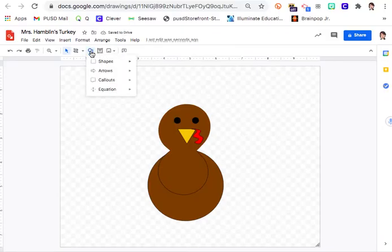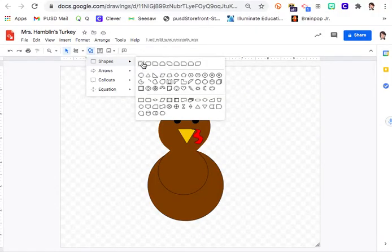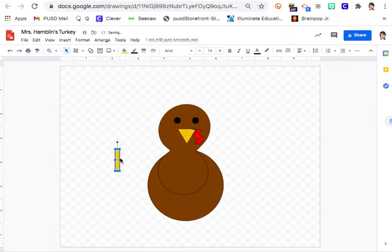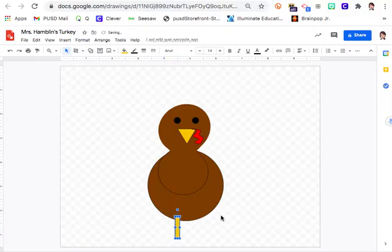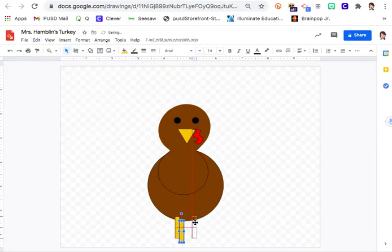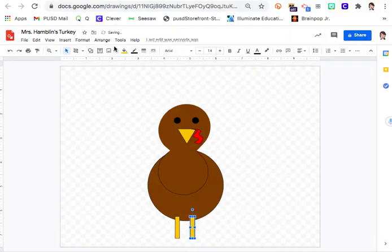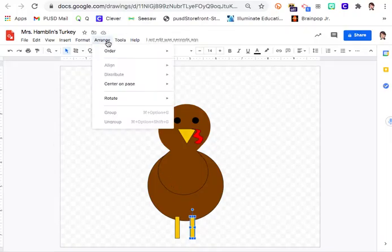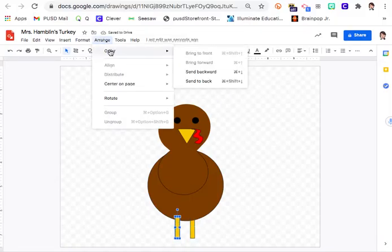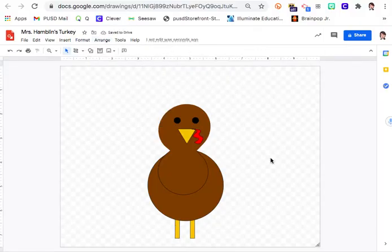Now we're going to make legs. Go to Shapes and get a rectangle, which is the first one. Make a little leg, color it that yellow golden color, and drag it down to where the feet will be. It's currently in front of the turkey. First make a copy — Edit > Copy, Edit > Paste — now you have two legs. Position them next to each other, using the red line to line them up so they're even. Then on each one go Arrange > Order > Send to Back. You can also click Send Backward if that's not working.